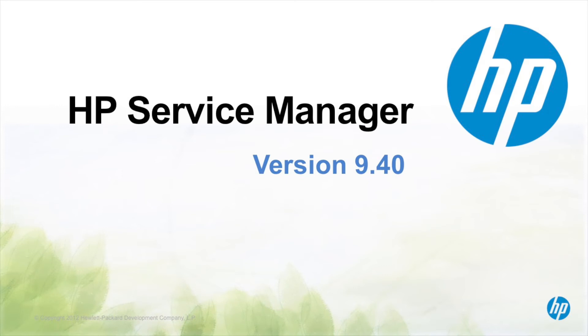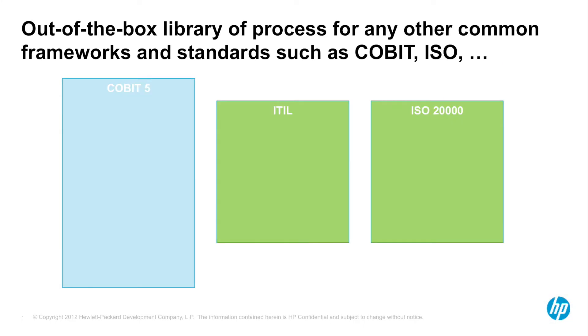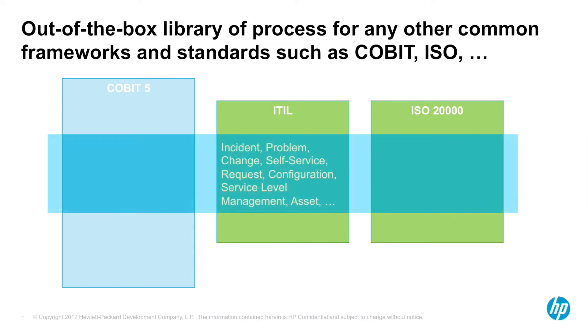There continues to be strong alignment between COBIT, ITIL, ISO 20000, and KCS. Given HP's support for ITIL processes such as incident, problem, and change management along with request fulfillment, HP correspondingly supports out-of-the-box processes for the aligned areas.